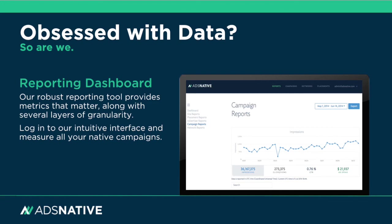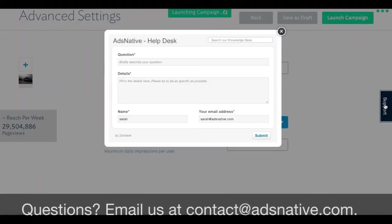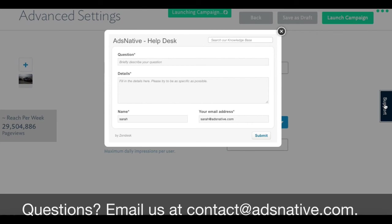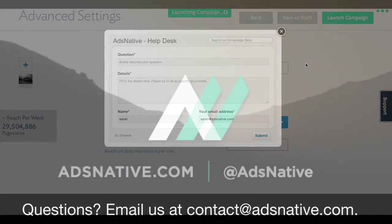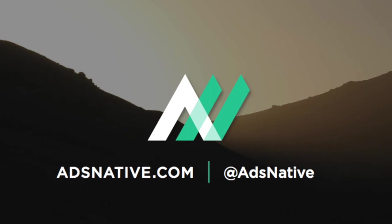You can log in at any time to view your campaign stats and your reporting dashboard. Thank you for your time and remember, our team is also available to assist you with any questions you may have. Have a great day.